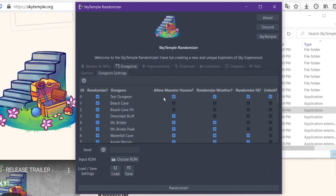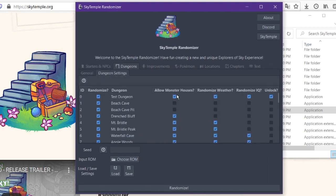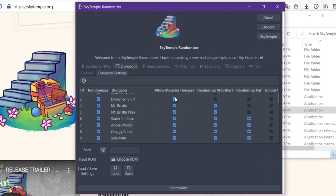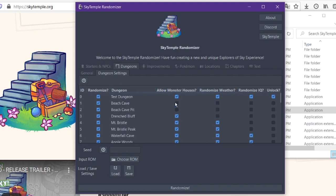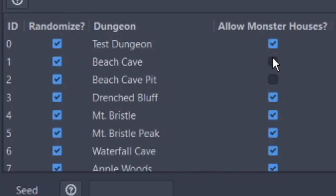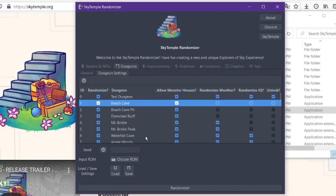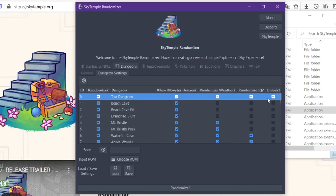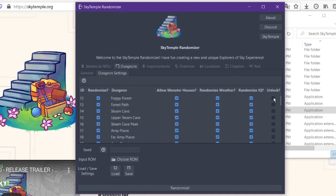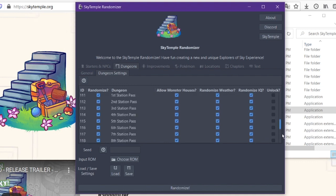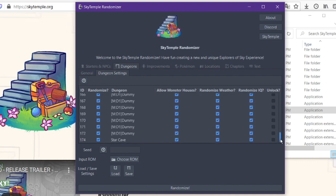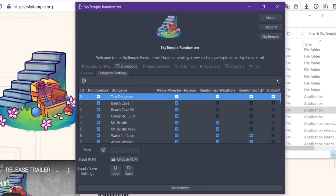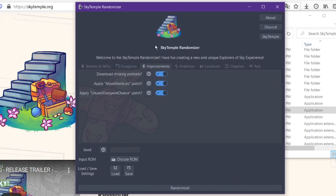Dungeon settings as well. You can allow or disallow monster houses. So if you don't want monster houses in, for instance, Beach Cave, you won't get monster houses in Beach Cave. You can also randomize the weather, randomize the IQ of the Pokemon you fight. And in the case of this test dungeon up top, there's an unlock question mark. This basically, if you click this, it's basically saying, ah, yes, this dungeon is going to be unlocked from the start. There's also this improvements page, which comes with a bunch of different patches.